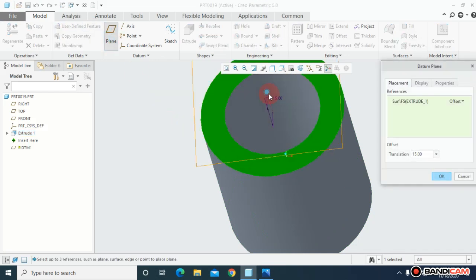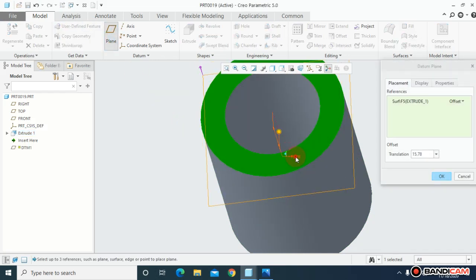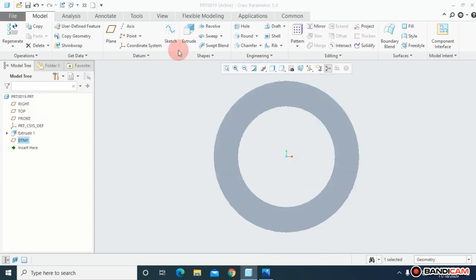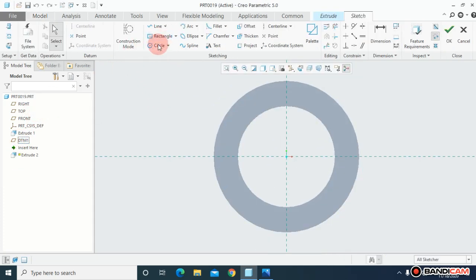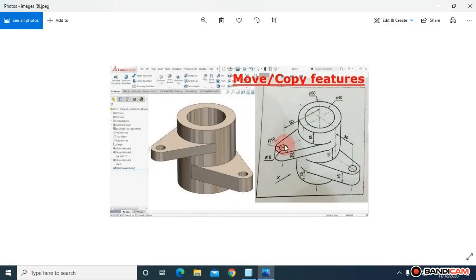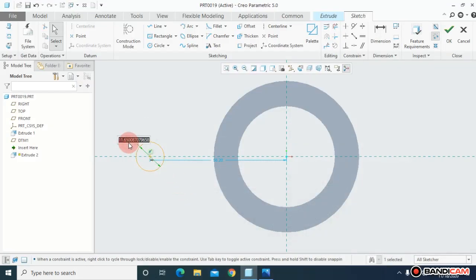To make these two flanges, I'm going to create planes. Select this and at a distance of 15, as you can see from the drawing as well, and say OK. Choose this plane, make it normal, extrude it. Now I'm going to draw a circle — the radius is given in the drawing as 10, so the diameter of this circle will become 20.